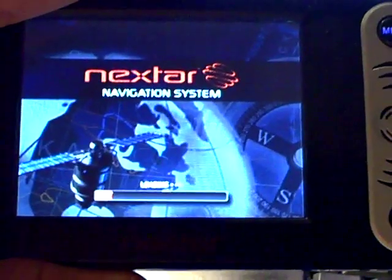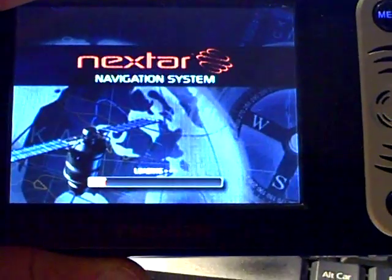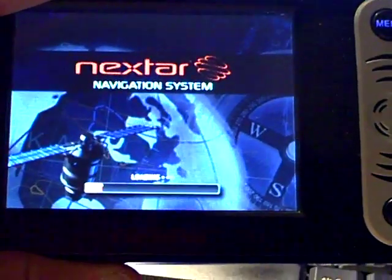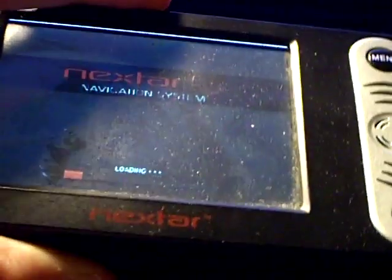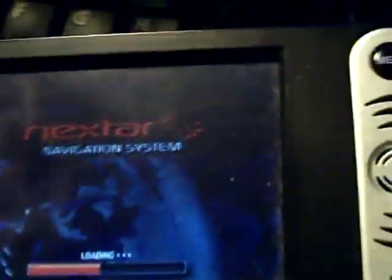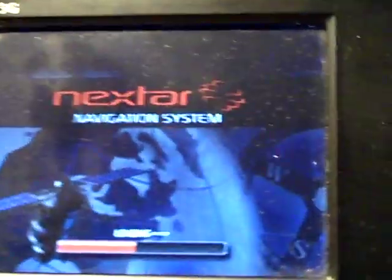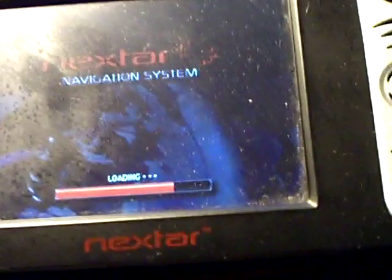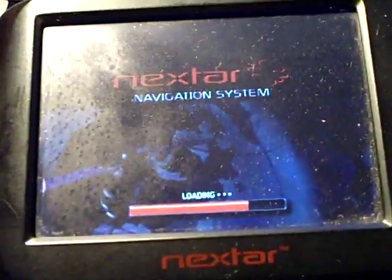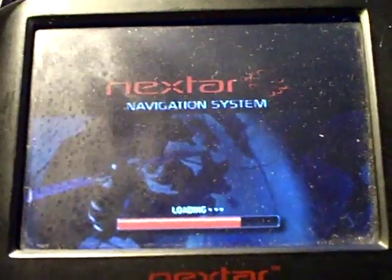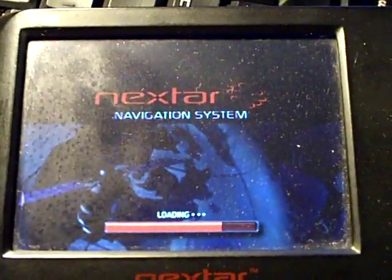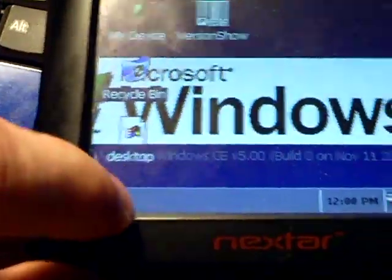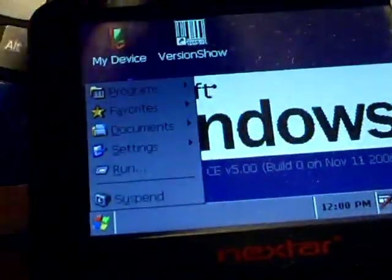It's taking its sweet time. Okay, it should boot into Windows. There we go, and it has the pen on the side that you can use.